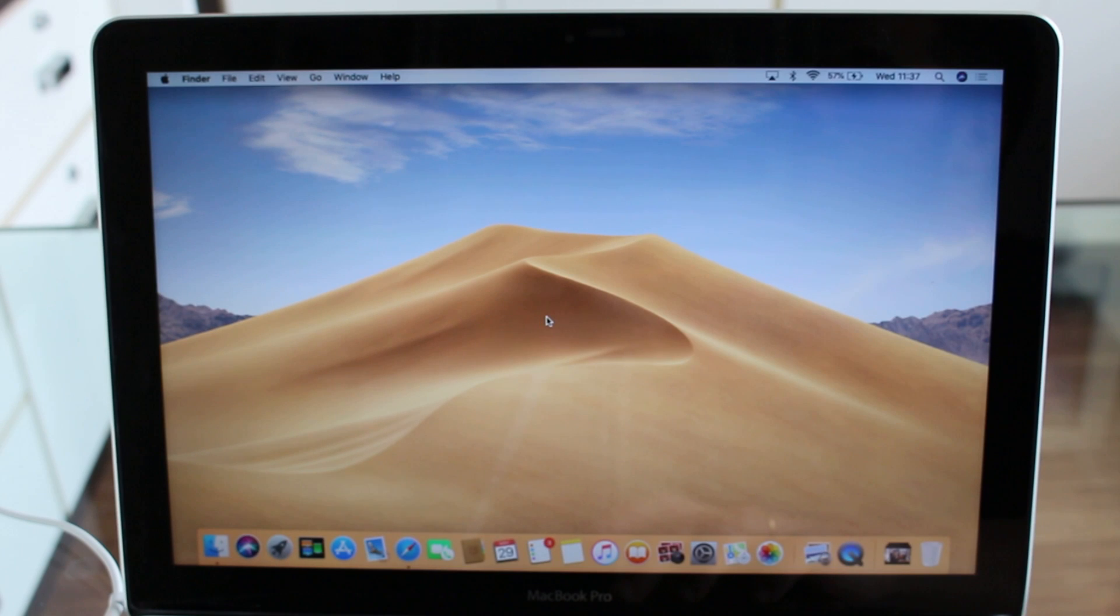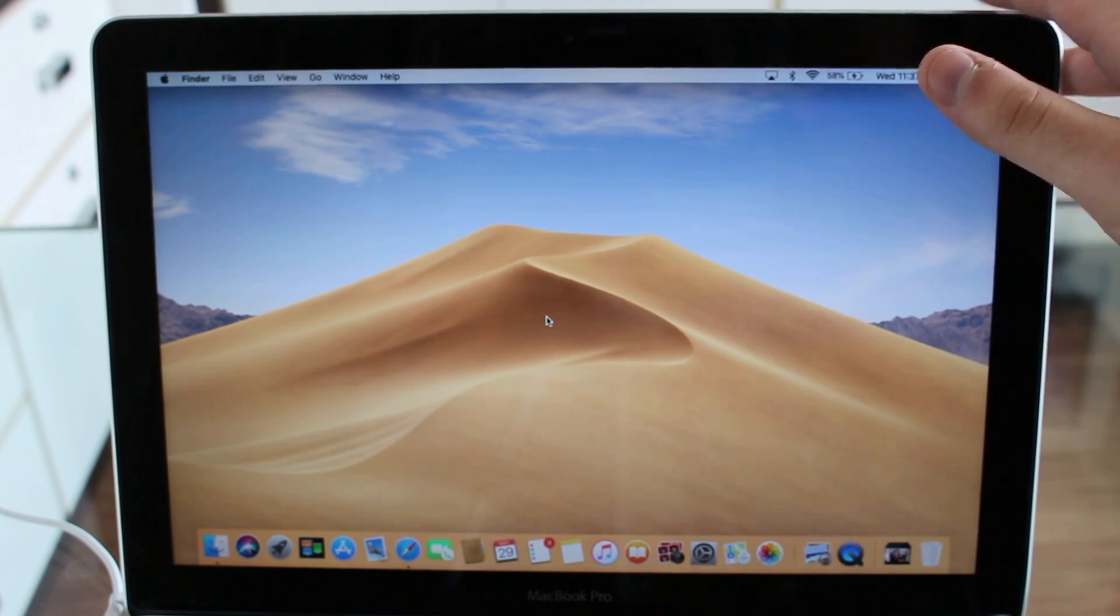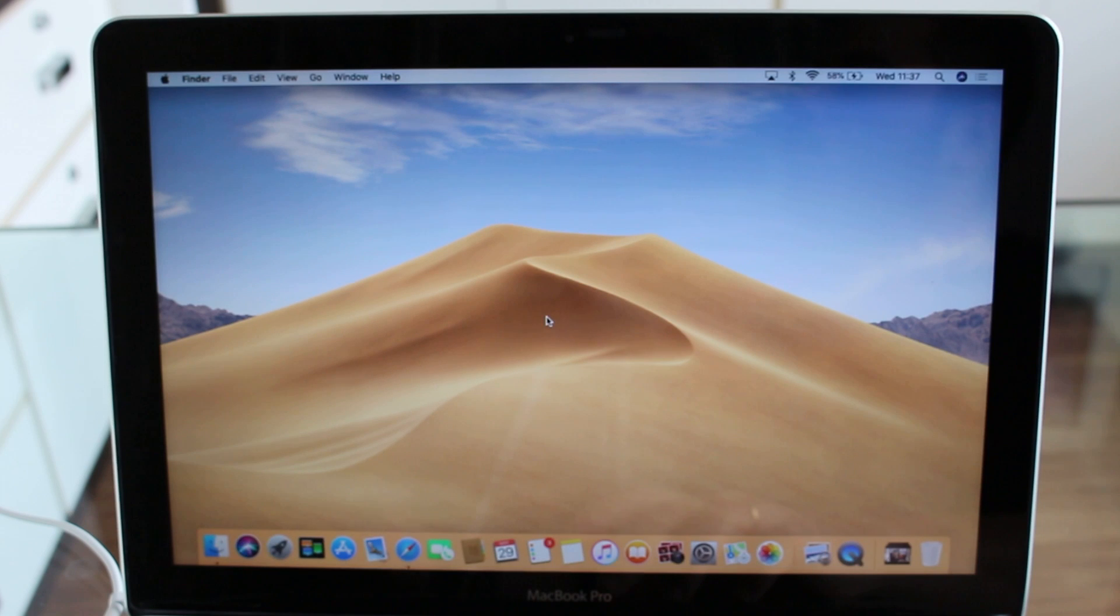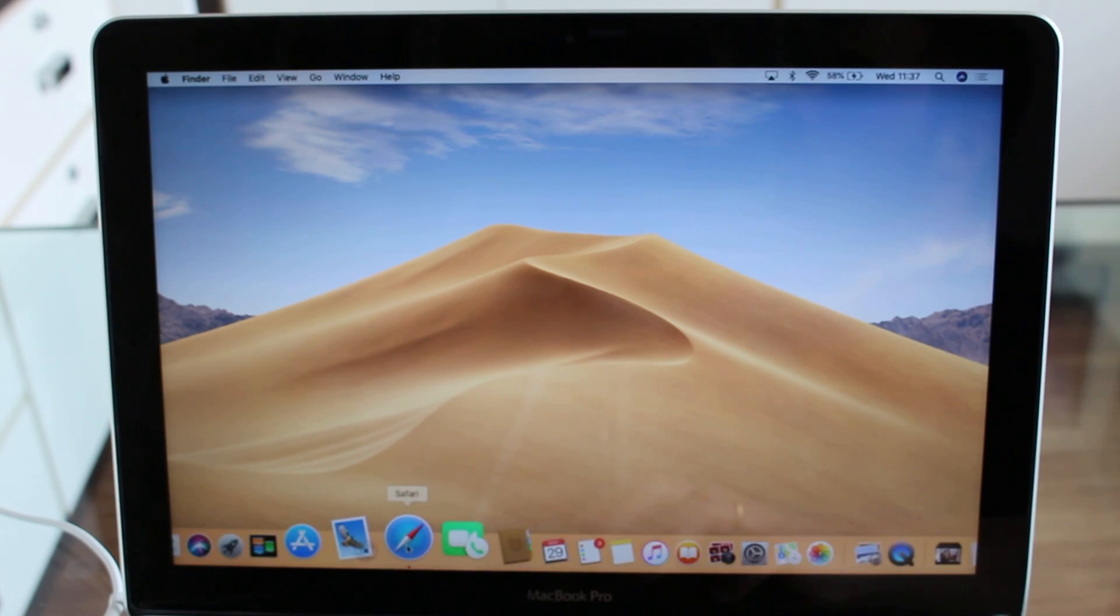And last but not least, as I mentioned, it works on any computer, so it can be a Mac like this MacBook or any Windows PC. So let's go and begin. All you need to do is...